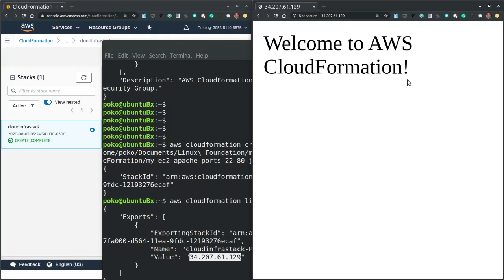And we get the Welcome to AWS CloudFormation web page. So this confirms that the AWS EC2 instance has been provisioned, running Apache web server and the Apache web server's index.html has been updated according to our specification.